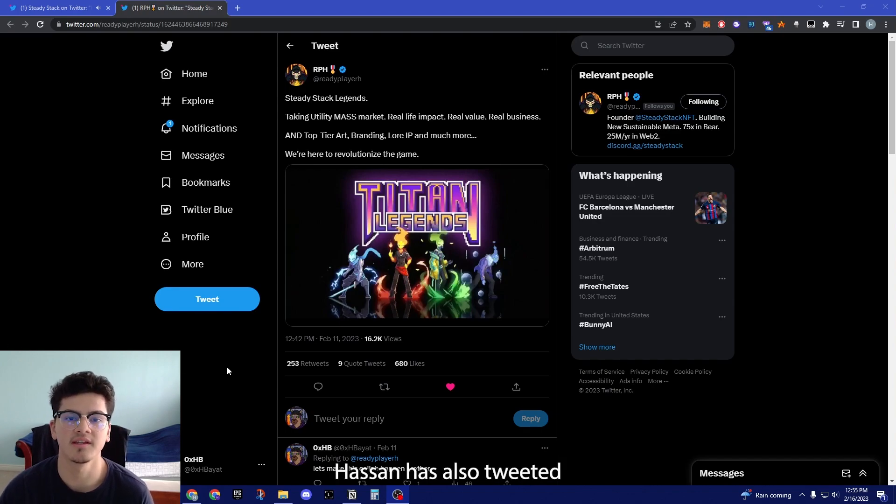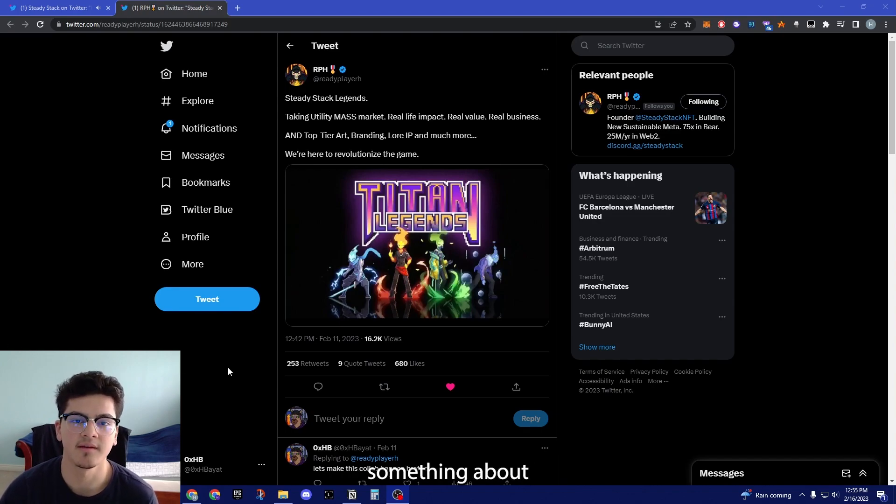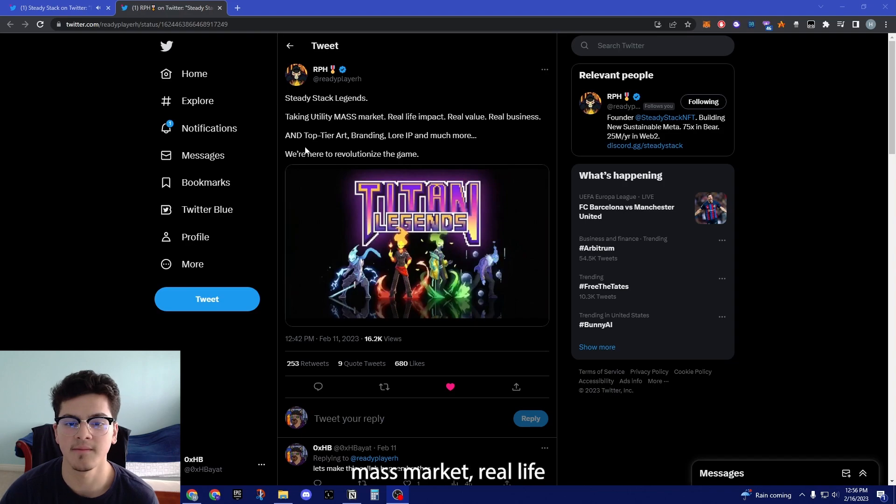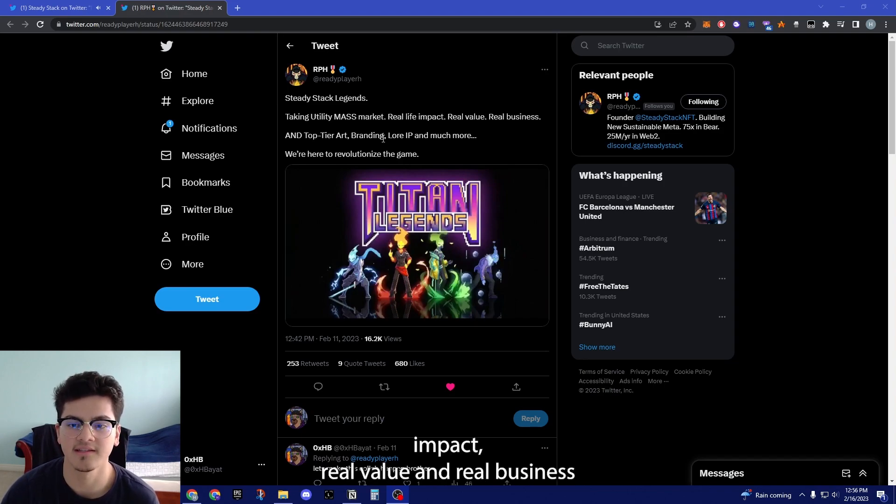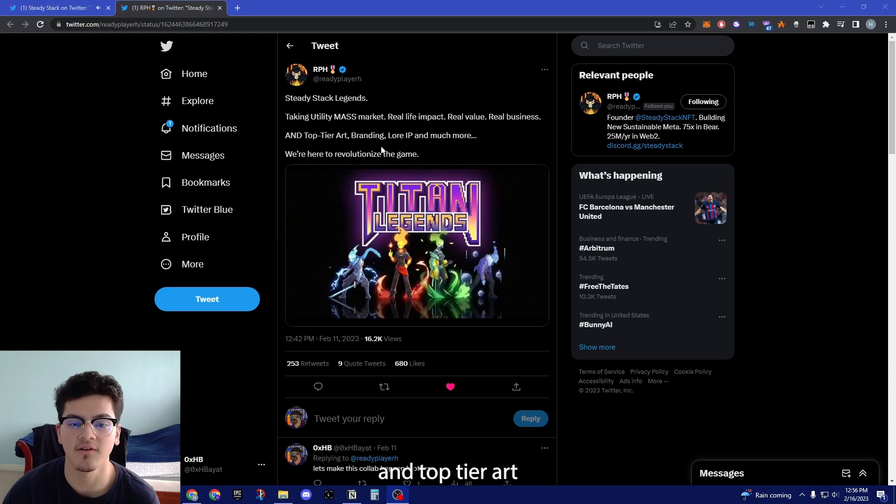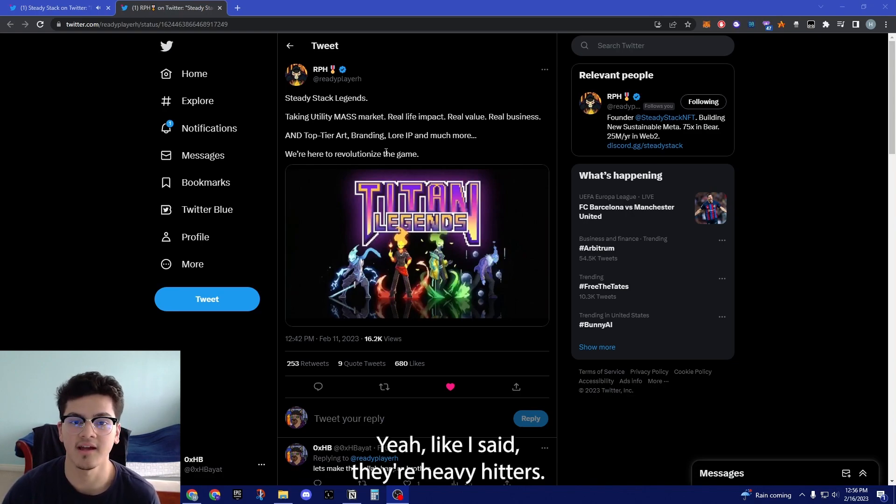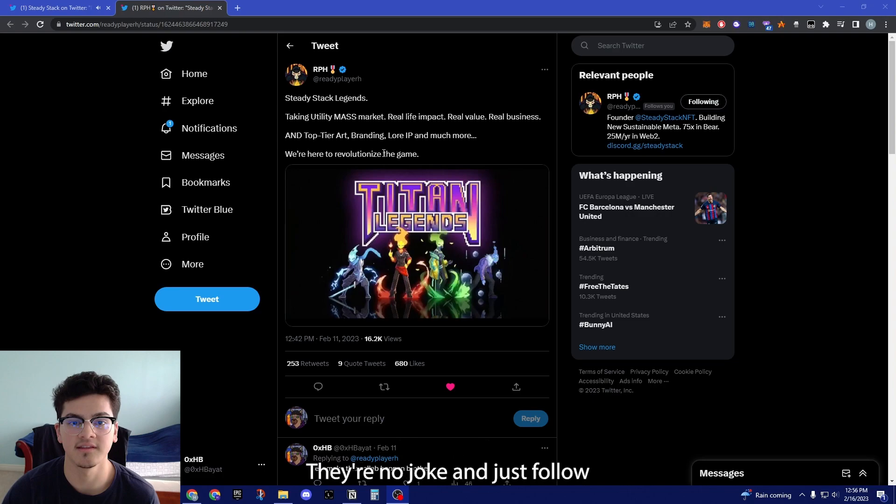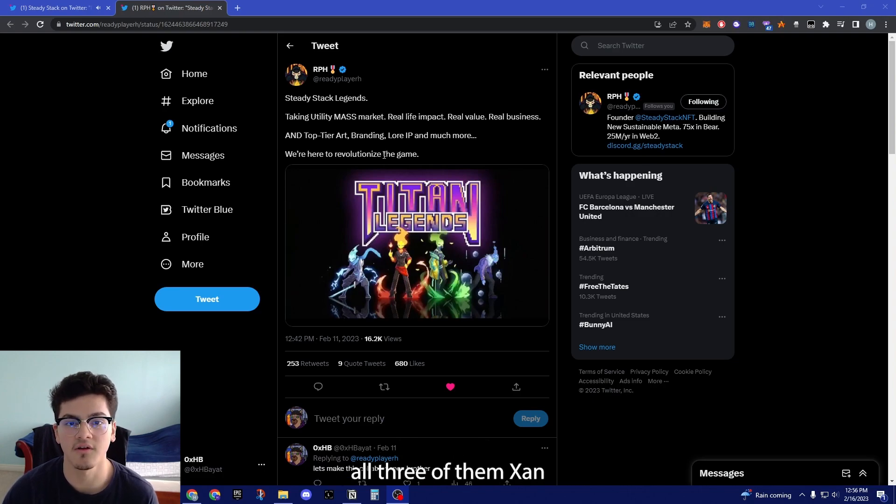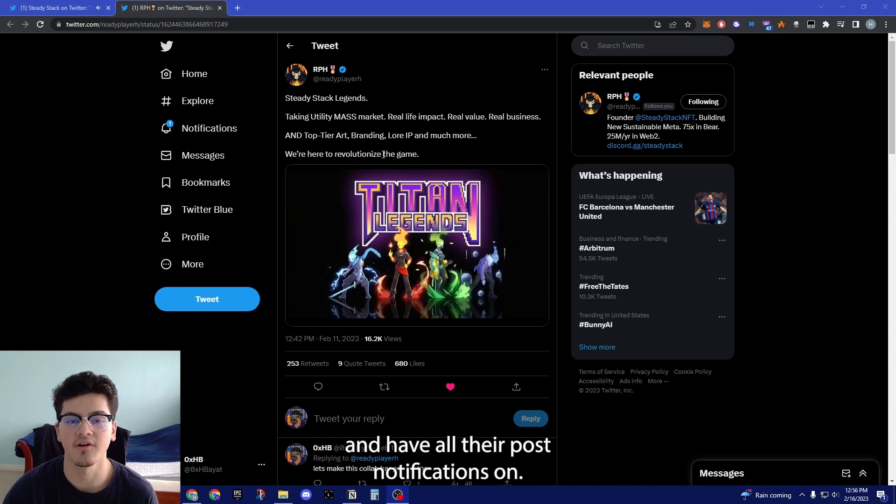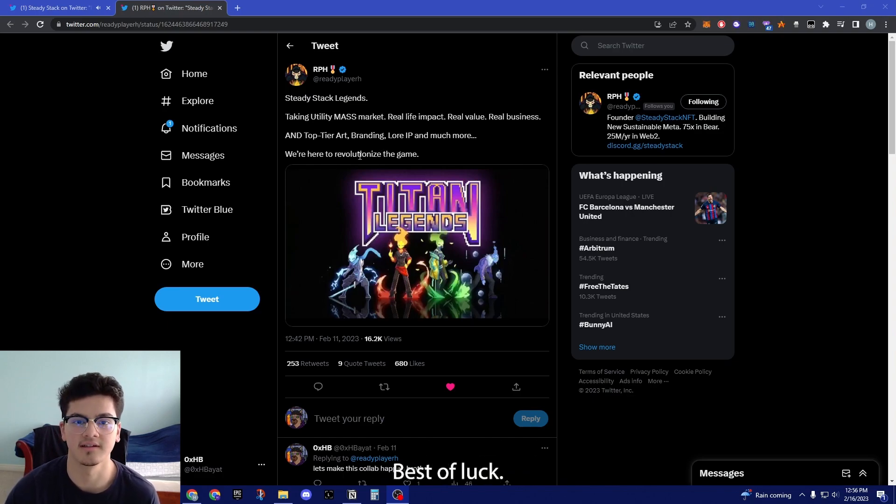Hassan has also tweeted something about Legends. As you can see here, taking utility mass market, real life impact, real value and real business, and top tier art, branding, lore, IP and much more. Like I said, they're heavy hitters, they're no joke. Just follow all three of them: Zan, Hassan and SteadyStack and have all their post notifications on. Best of luck.